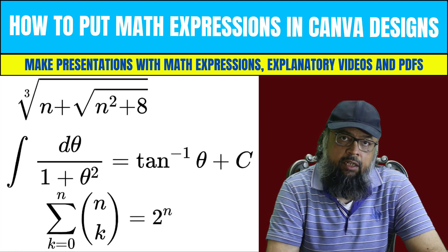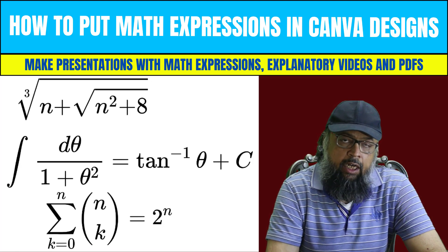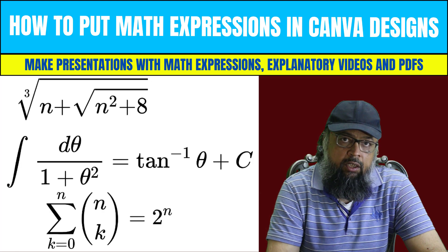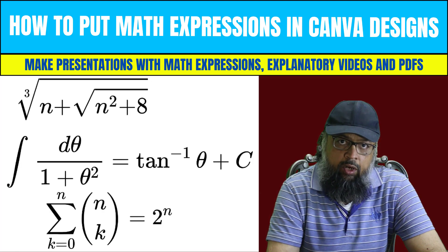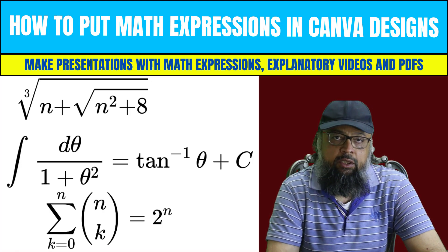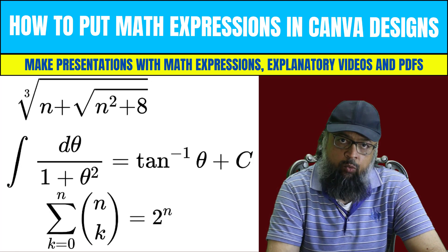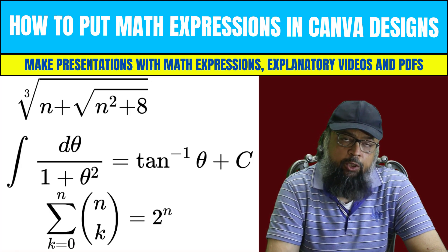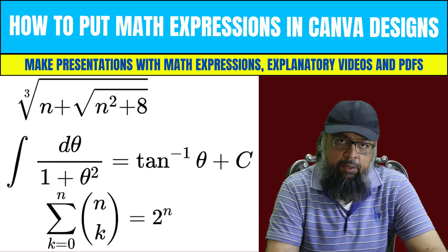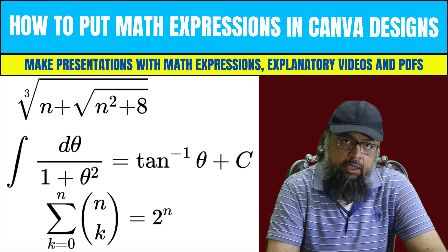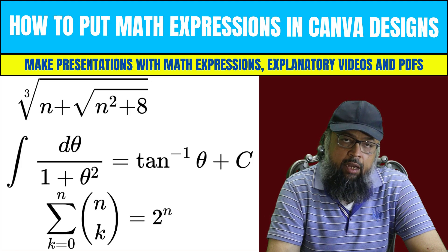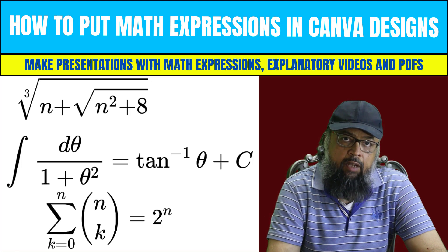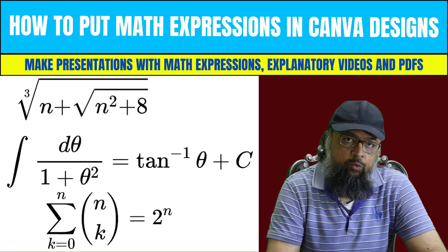However, there is one issue with Canva that there is no math equation editor available inside Canva. You cannot write math expressions and math equations in Canva. In this video, I'm going to show you a workaround by using which you can put math expressions inside your Canva designs by using high quality, sharp SVG vector images.